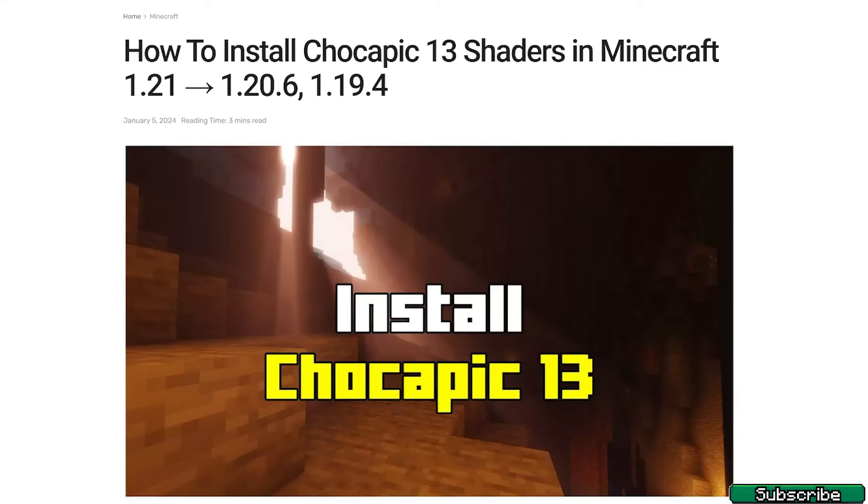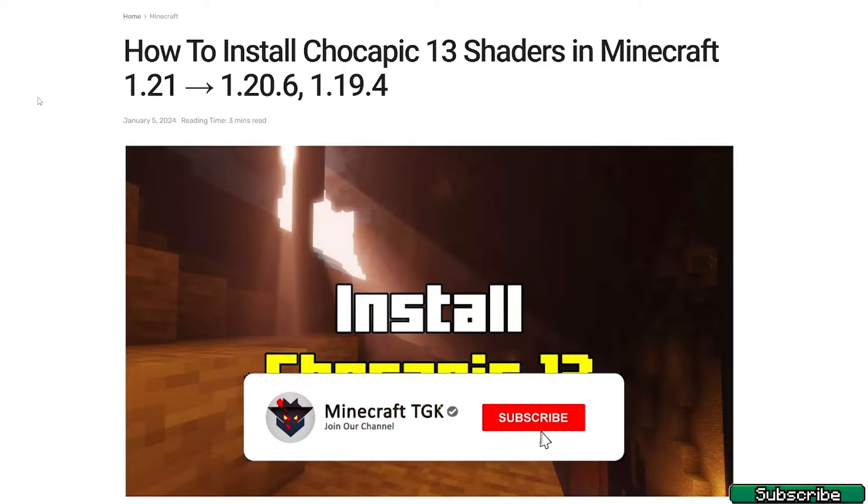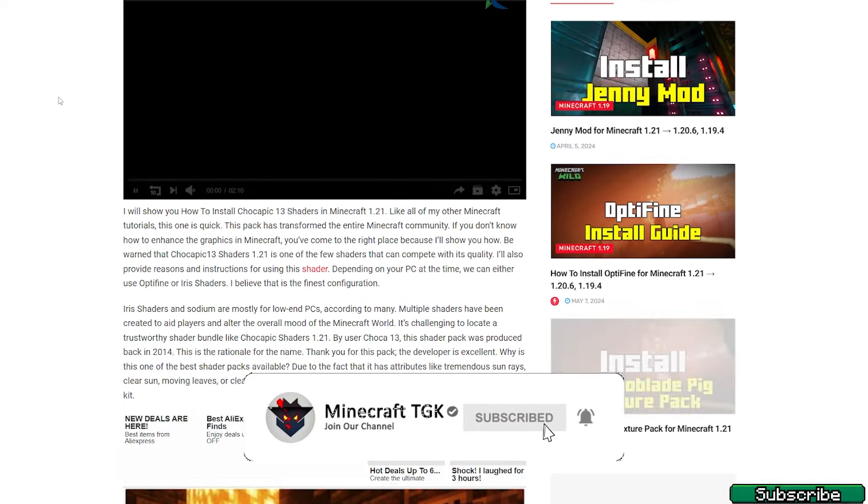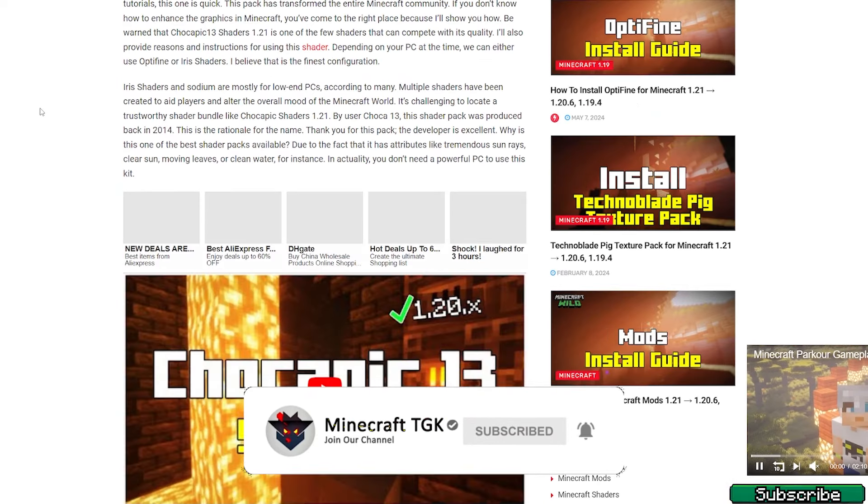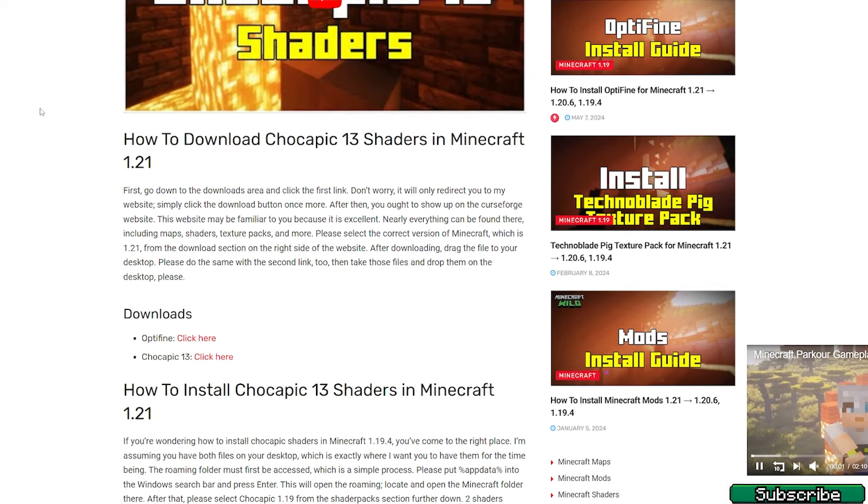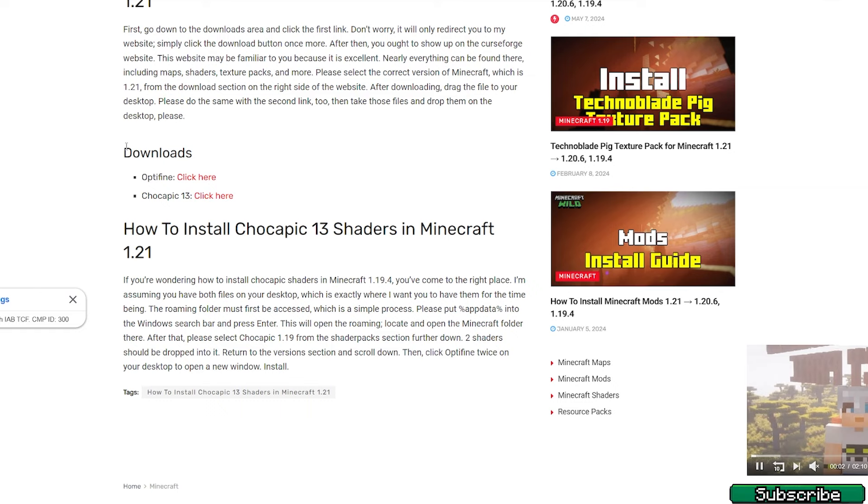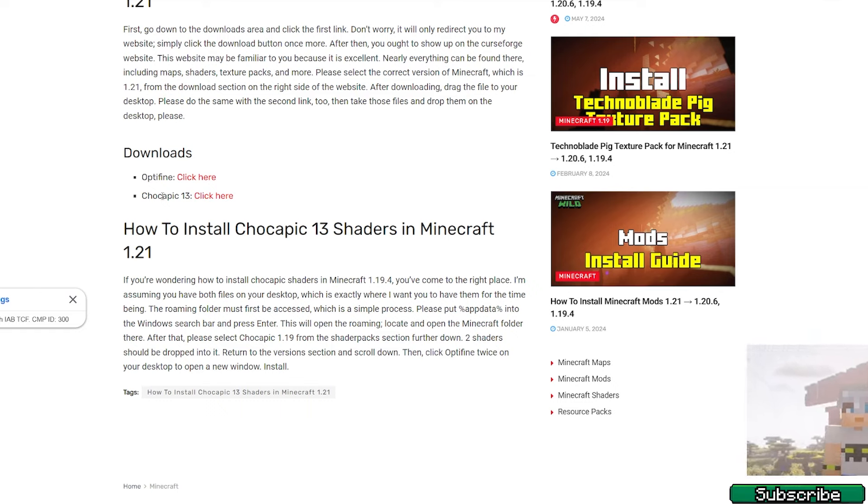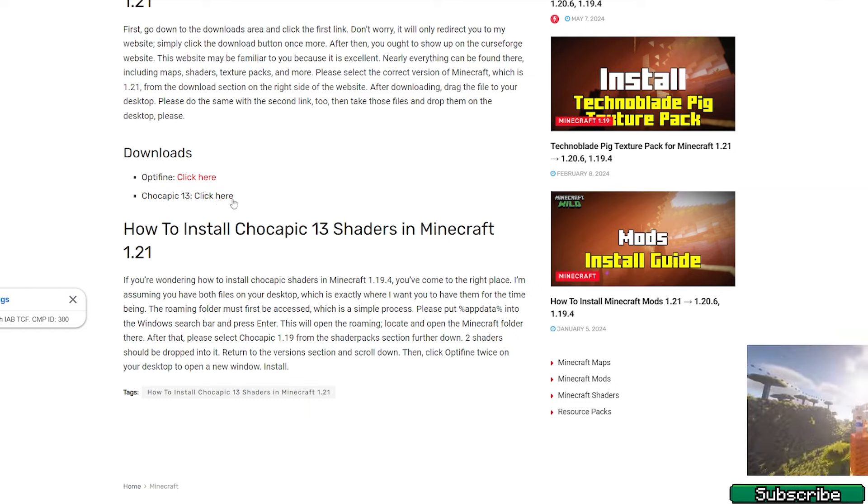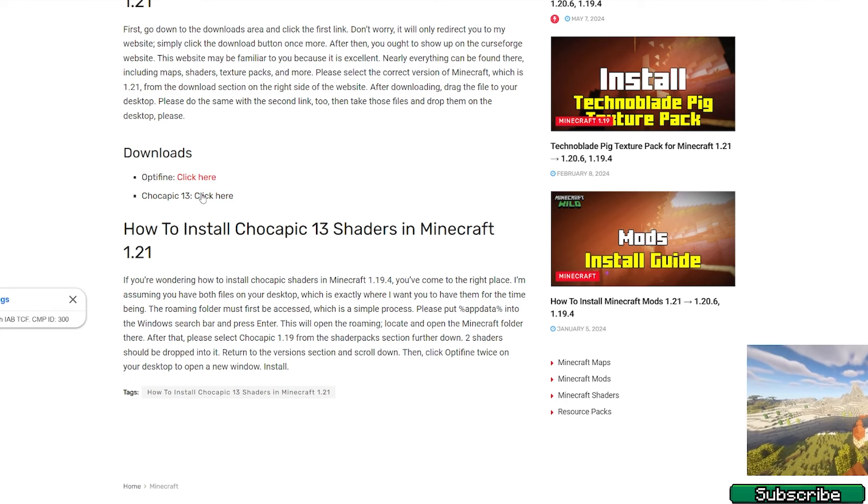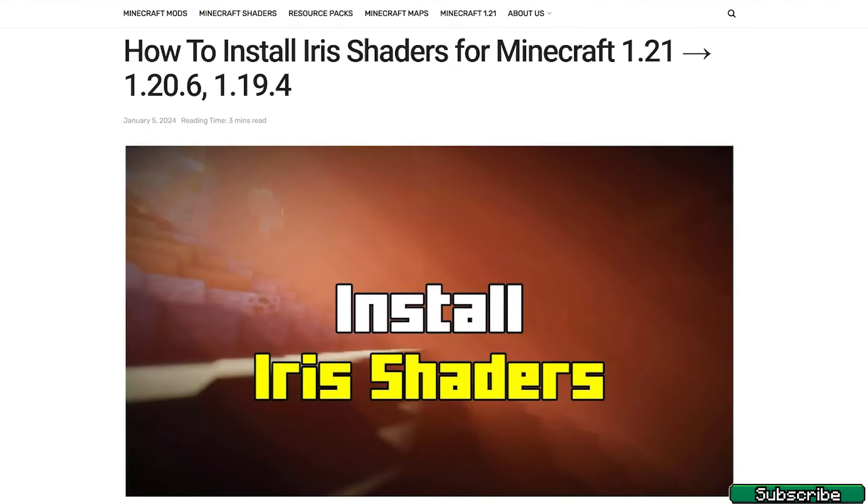The first step is to go to the links in the description. There are two download links. Please click on the first one, it will take you to my article on how to install Chocapic 13 shaders in Minecraft 1.21. Once you are there, scroll down to downloads and you can find the download link for the Chocapic 13 shader. Click on that and then drag the file to your desktop.